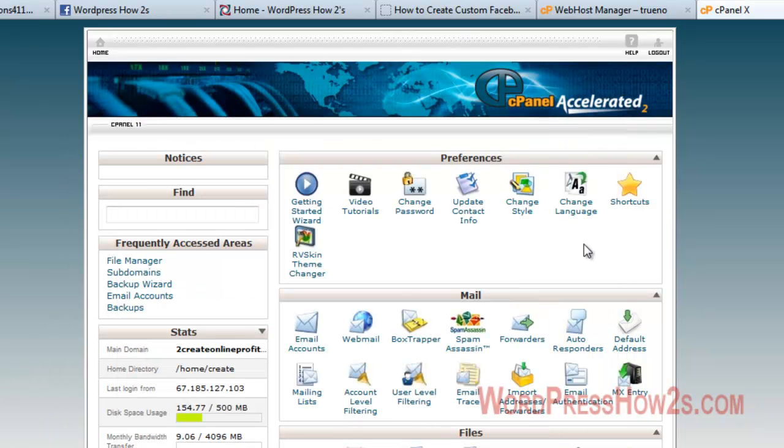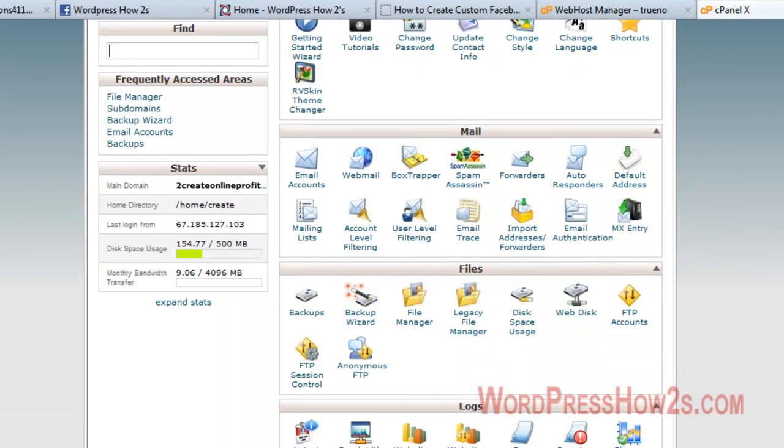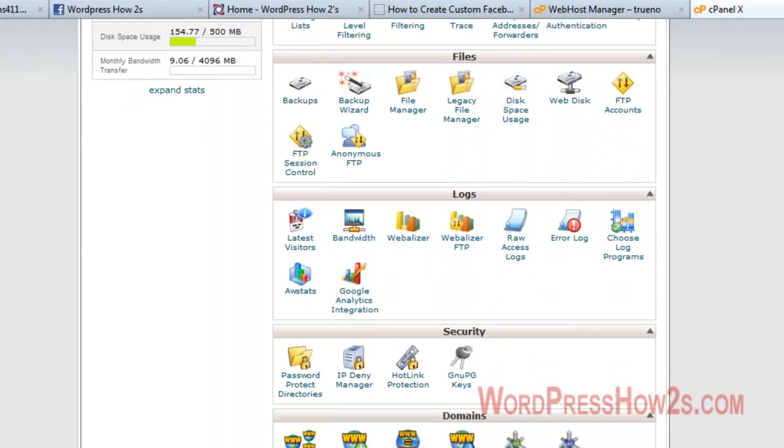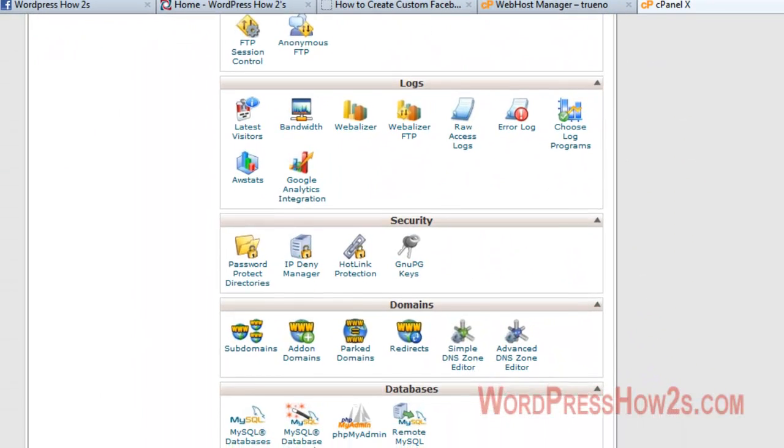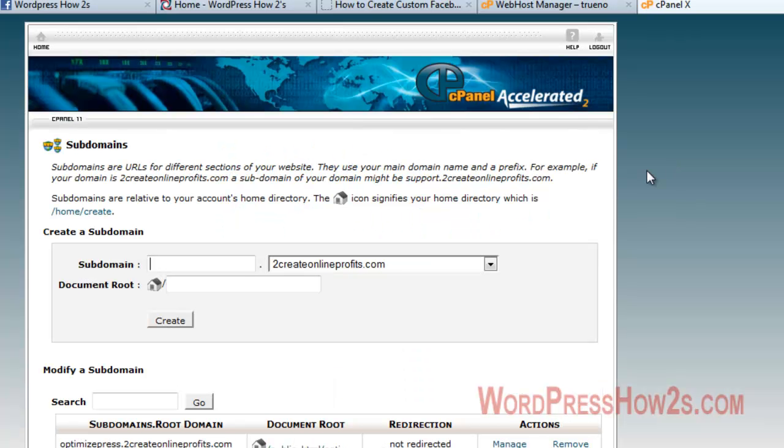So, how do you make a subdomain? Very simple. You're on your cPanel and then you just scroll down to domains and then click on subdomain.